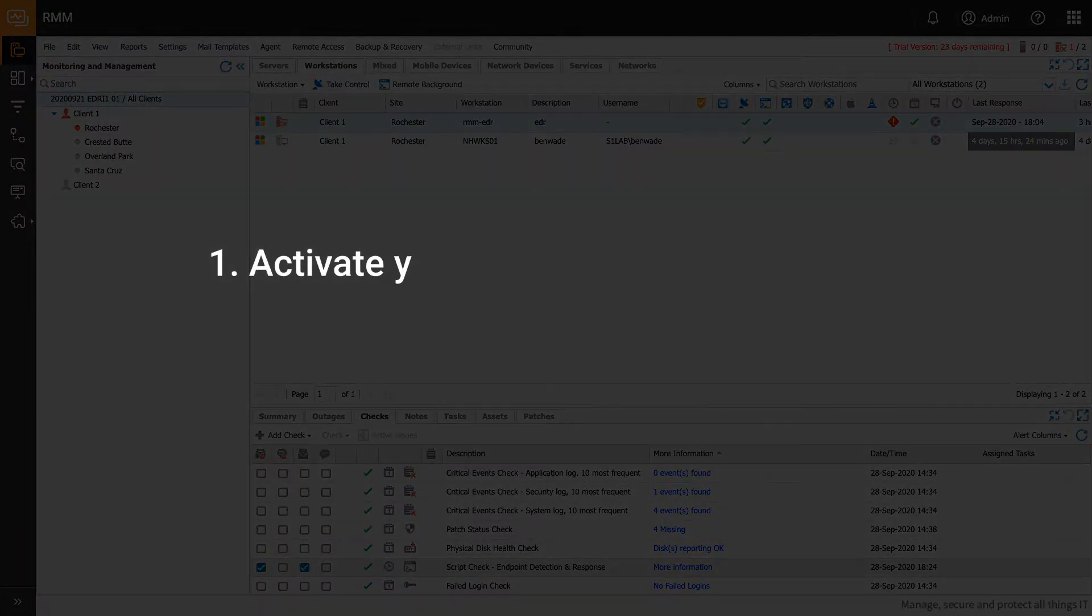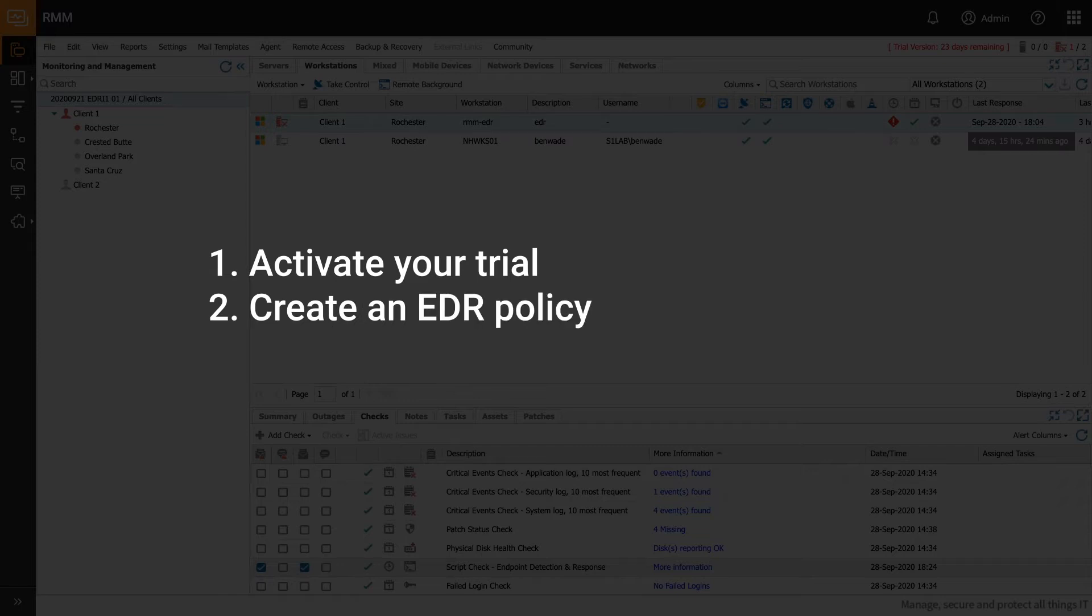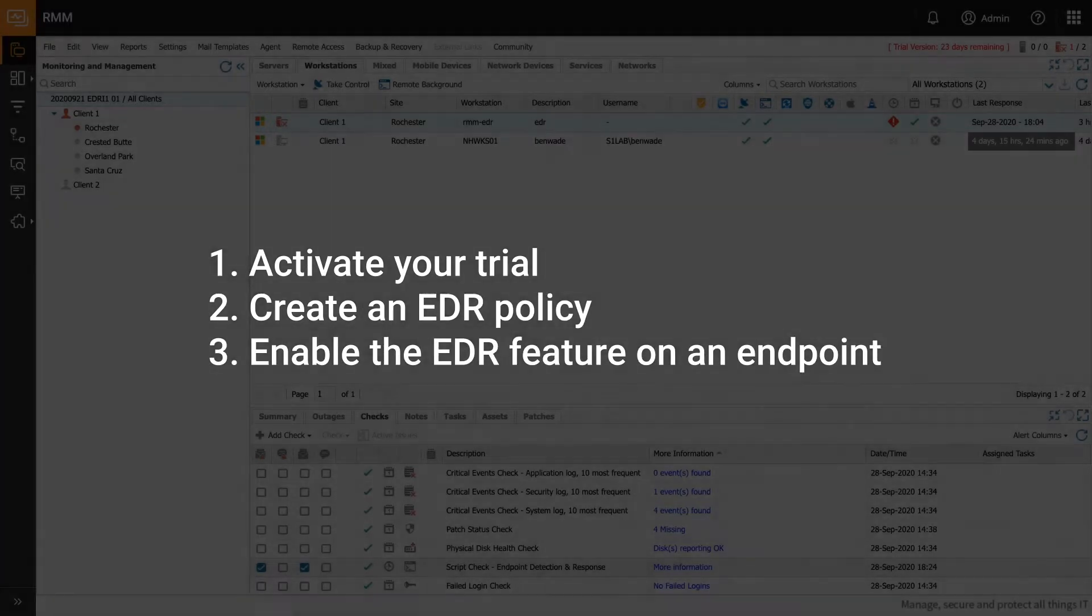First, activate your trial. Next, create an EDR policy, and finally enable the EDR feature on an endpoint.